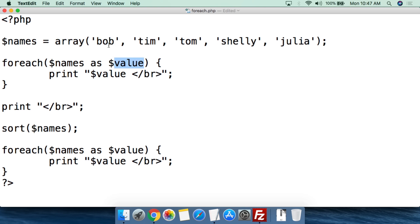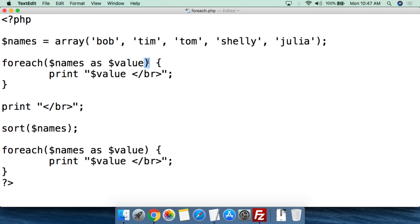So basically, the first time forEach goes through, it'll take Bob, and $value will be set to the value of Bob. Then it will be set to Tim, then Tom, Shelly, and Julia. We feed it the array name, say 'as', then we say what we want the variable to be called for the value being fed to forEach, then close the parentheses and open the curly bracket. Everything between the two curly brackets will run for every value in the array.